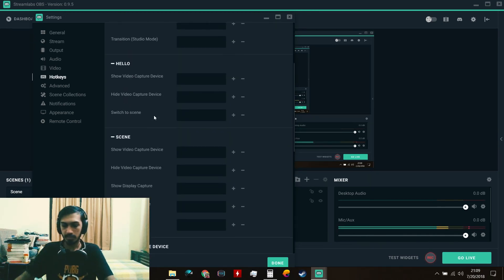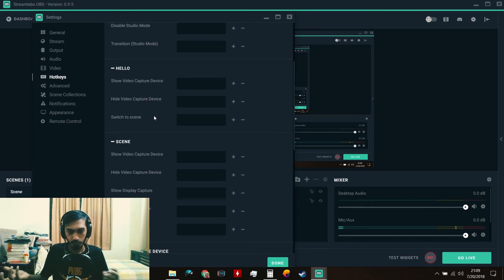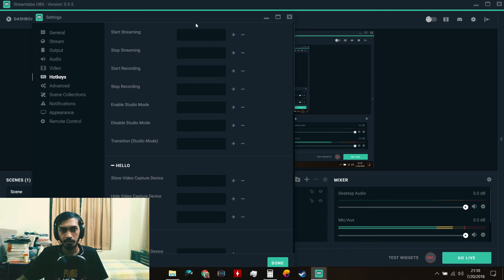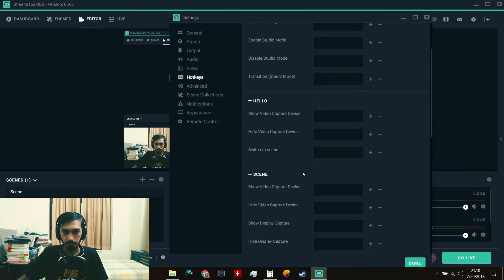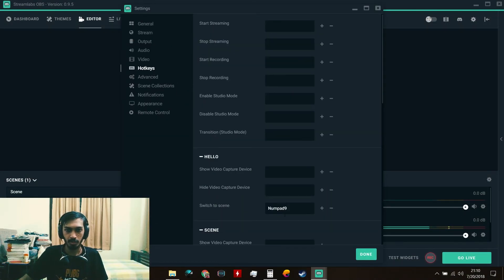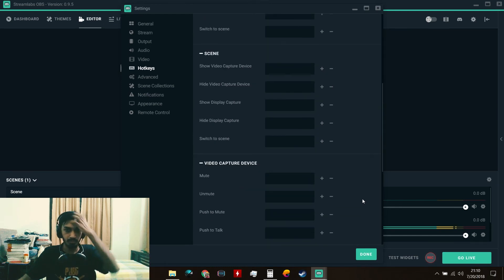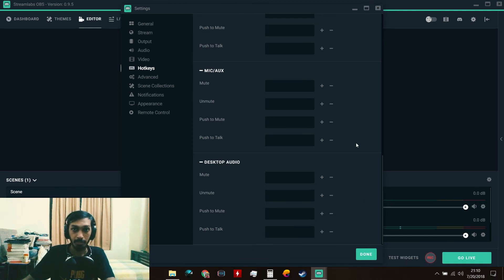In Hotkeys, you can set keyboard shortcuts — for example if you have a Stream Deck, foot pedal, or macro keys. I'll show you: I'll set the hotkey for 'Switch to Scene: Hello' to the number 9 key. Click done, and now if I press 9 on my keyboard it switches to the Hello scene. You can set hotkeys for muting, unmuting, or any setting you want.